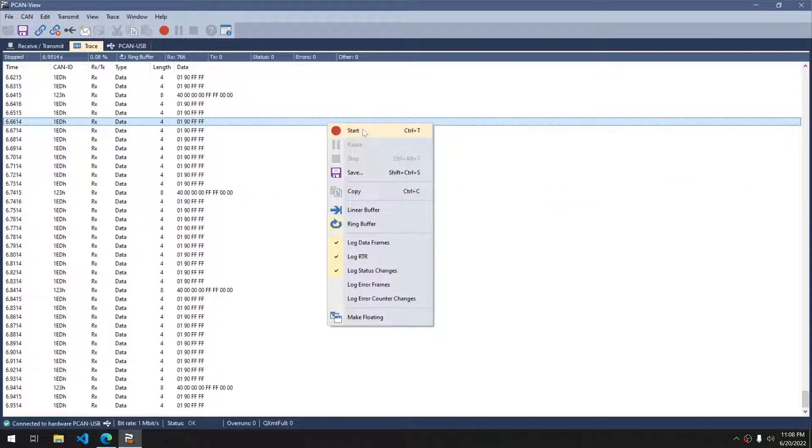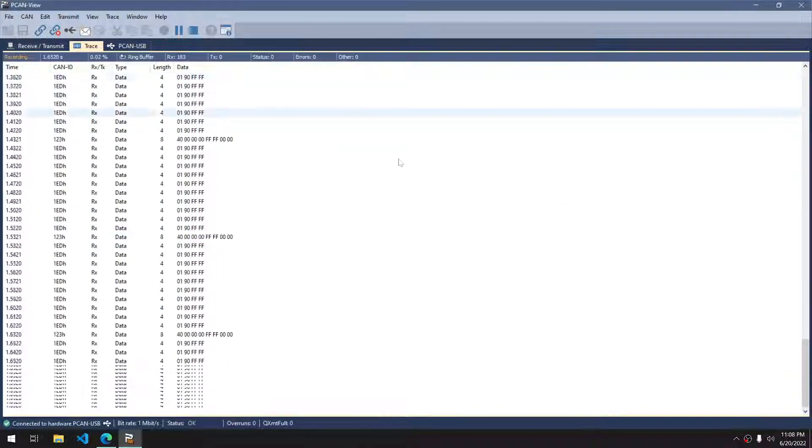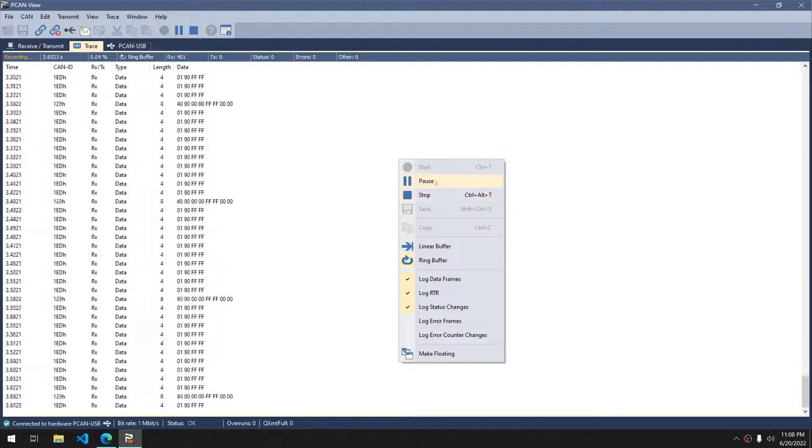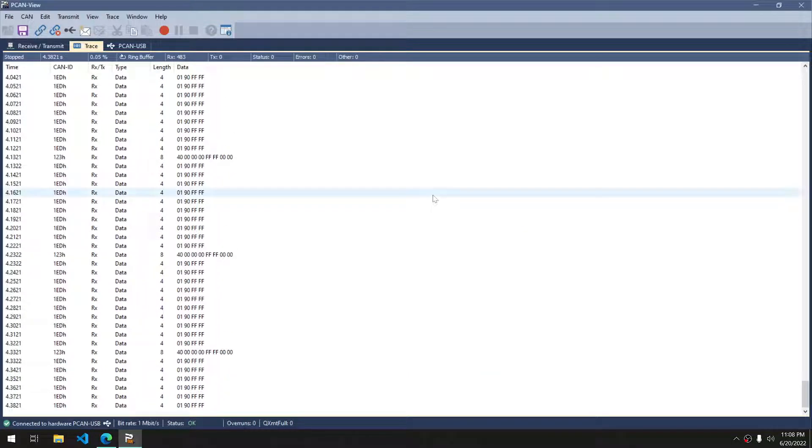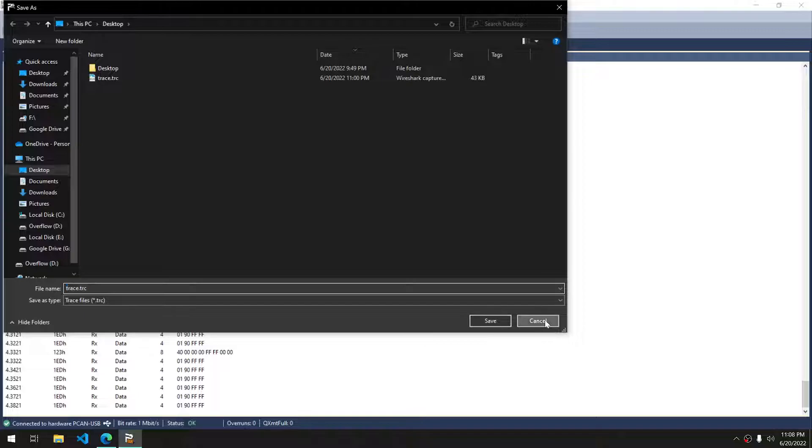Once I go to start again, it'll clear the queue, and we can restart. And we can stop again, and save again, and save it as a different name if necessary.